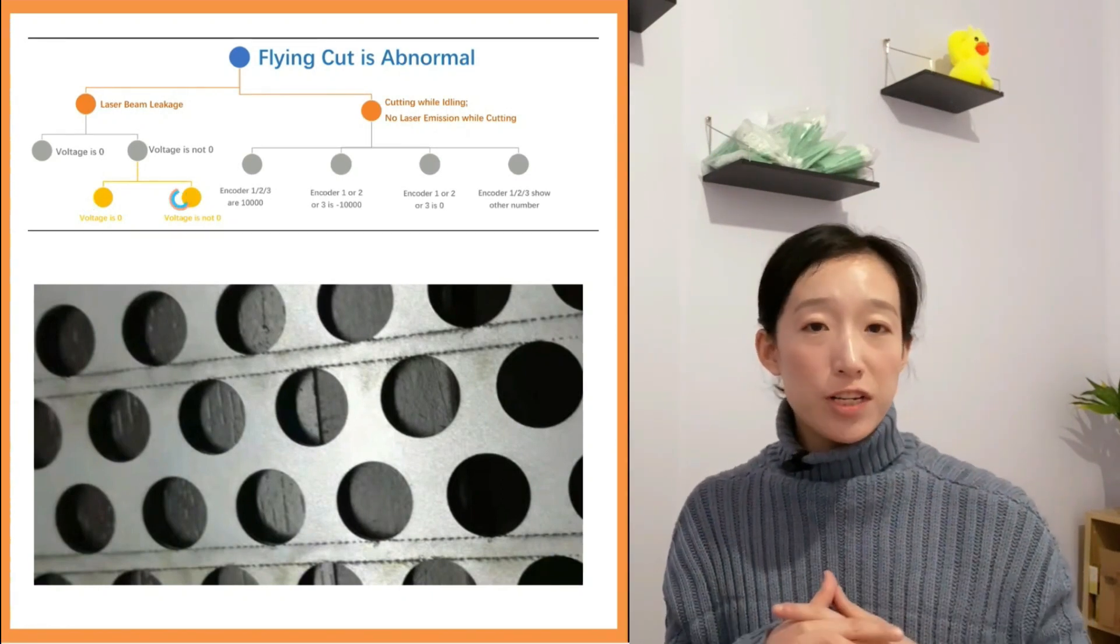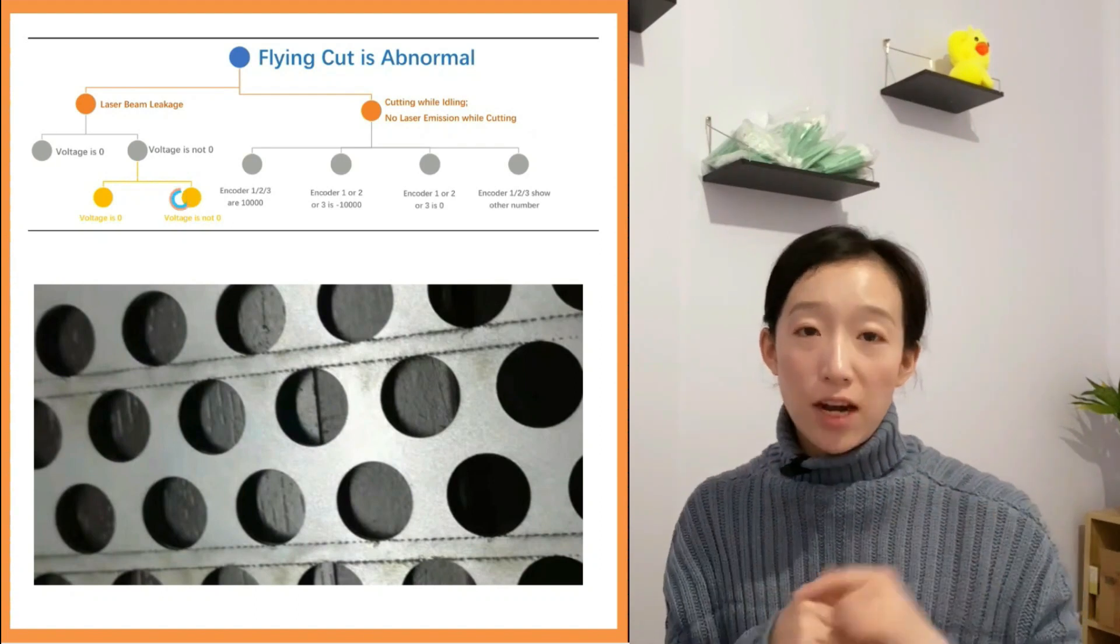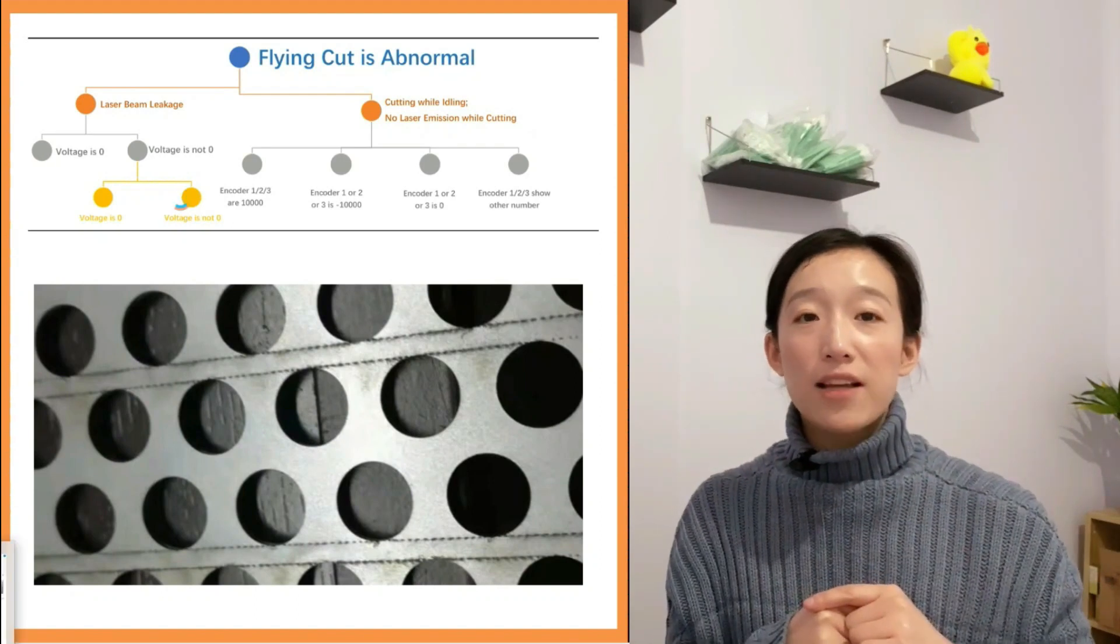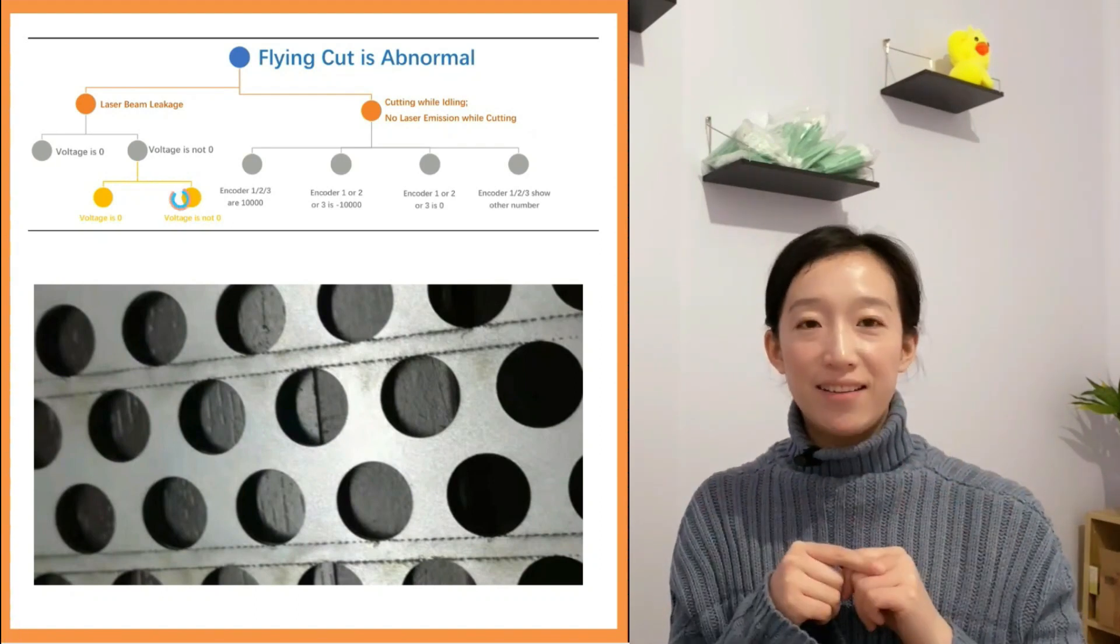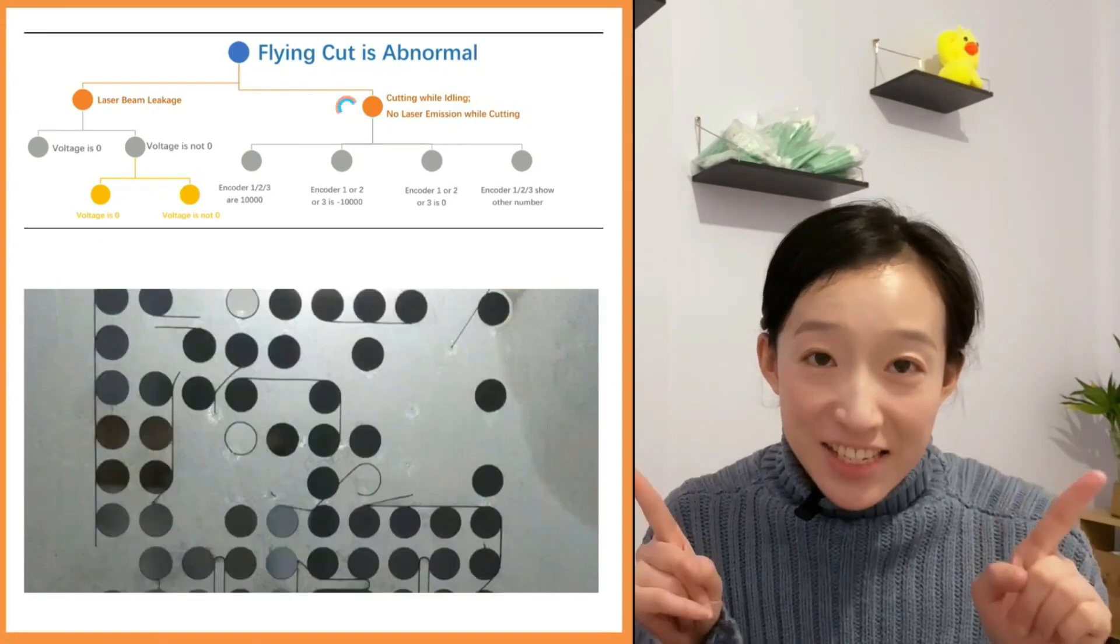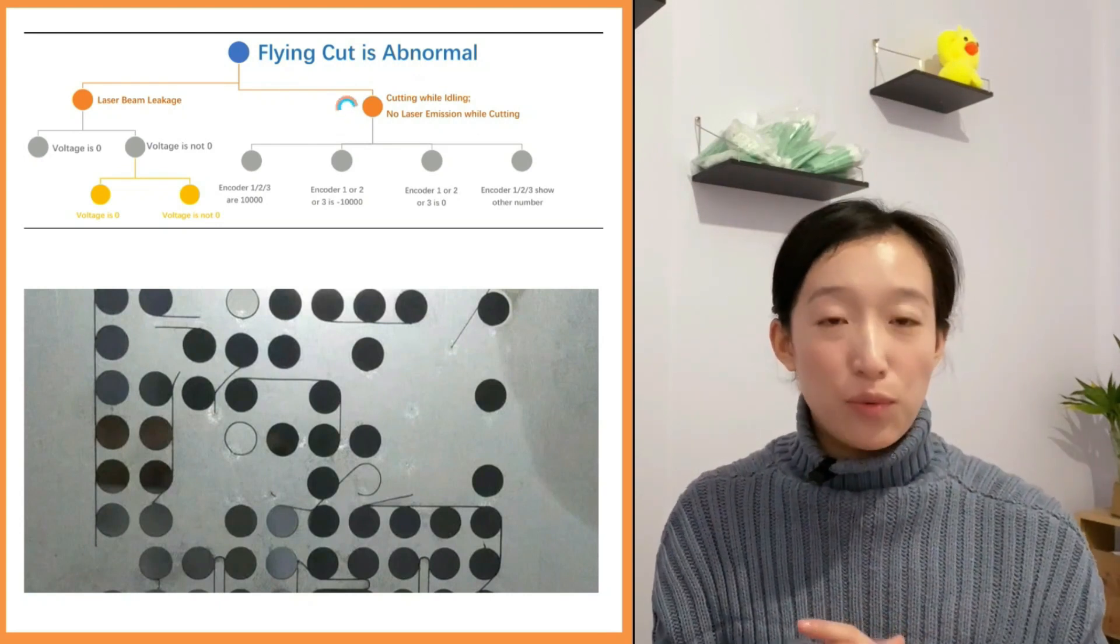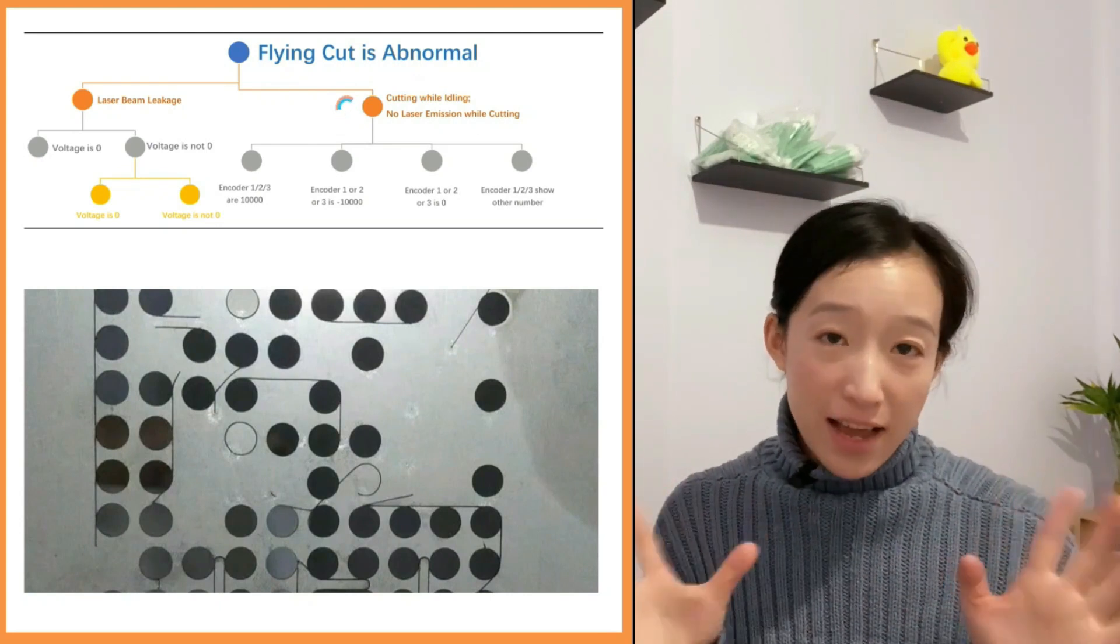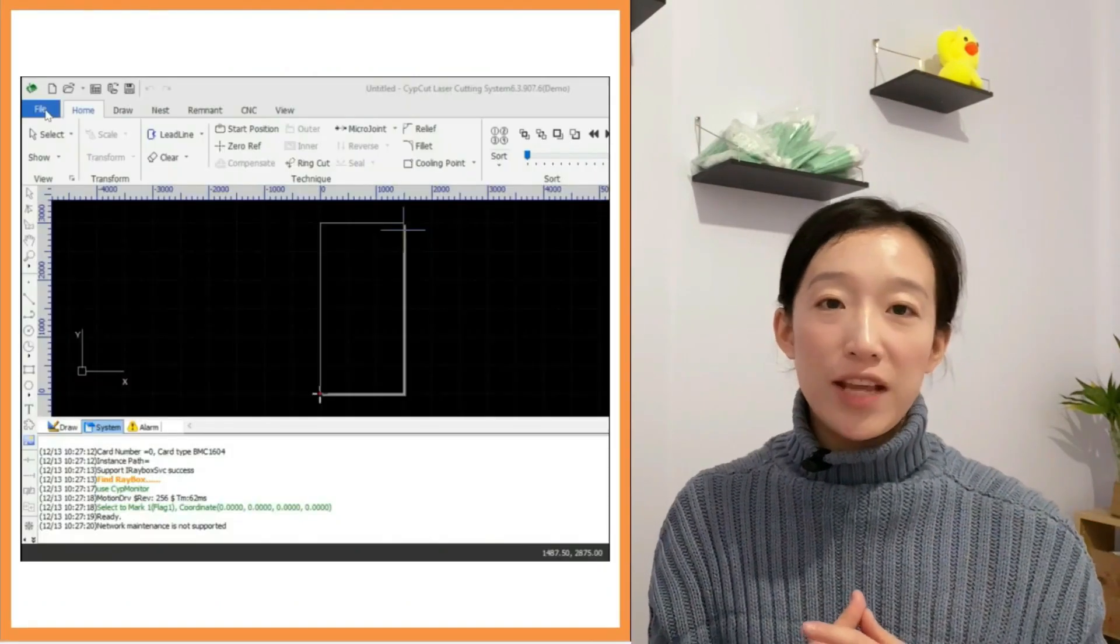If the voltage measured is not zero, we need to contact the supplier. Let's turn to the second condition, which is non-stop laser or no laser.